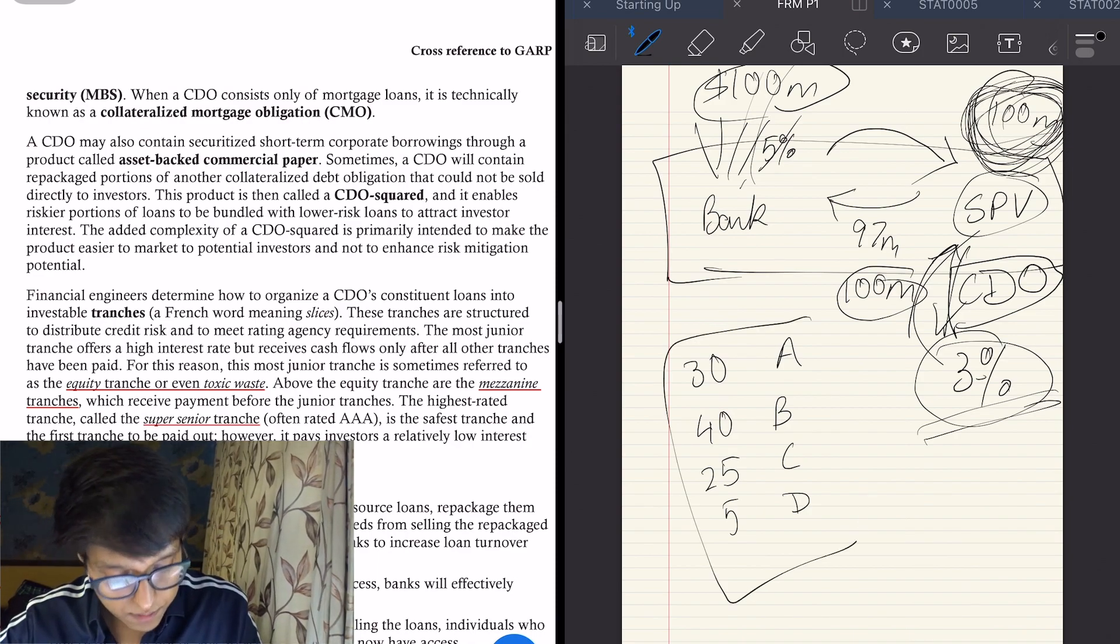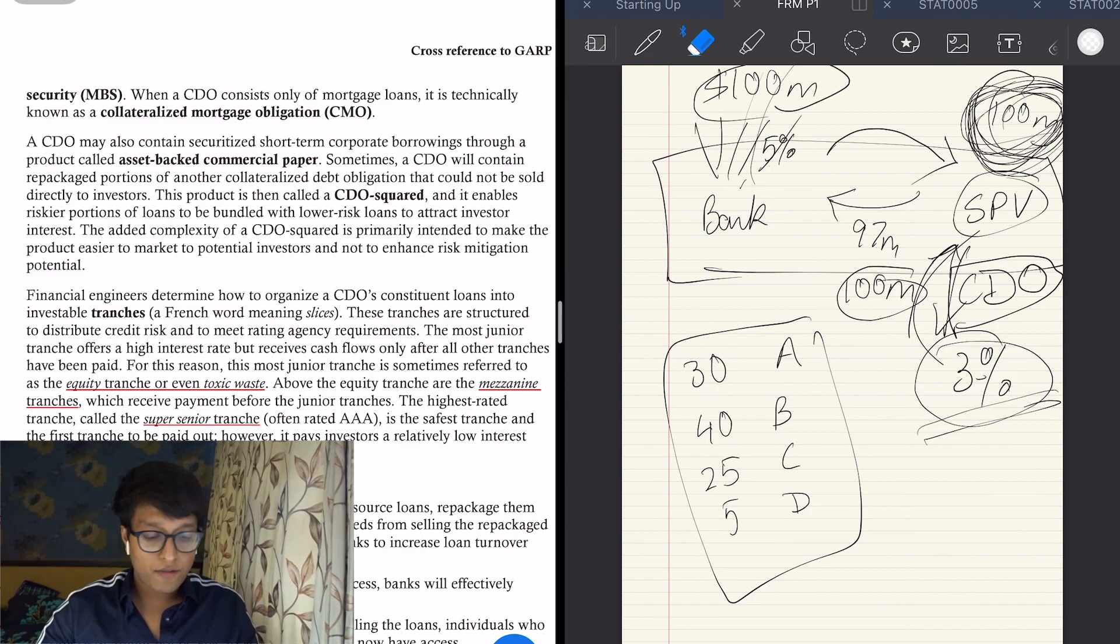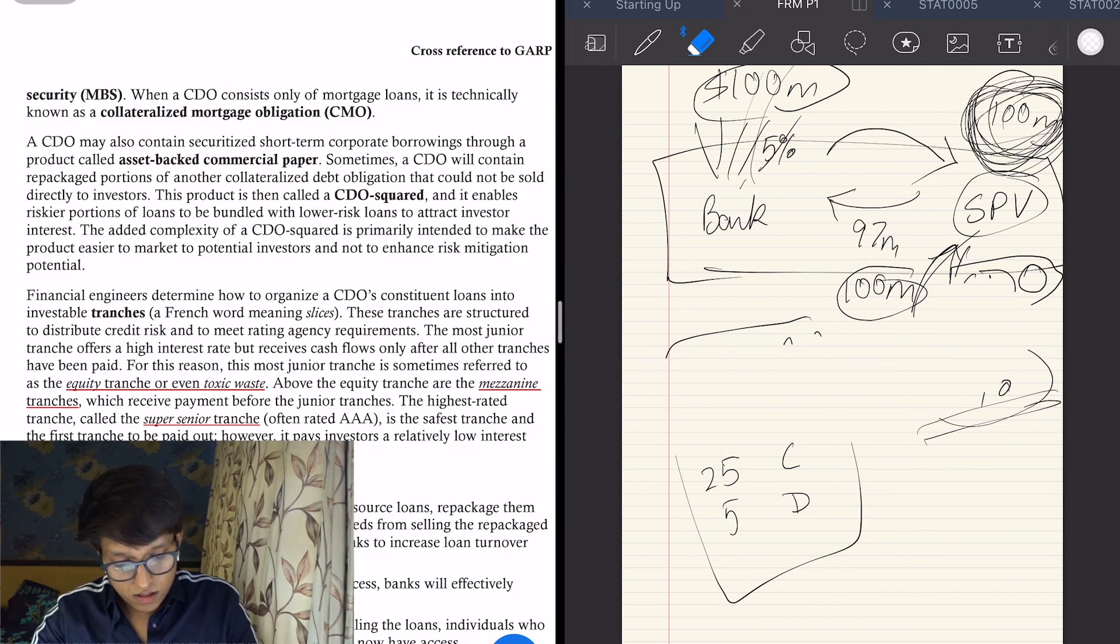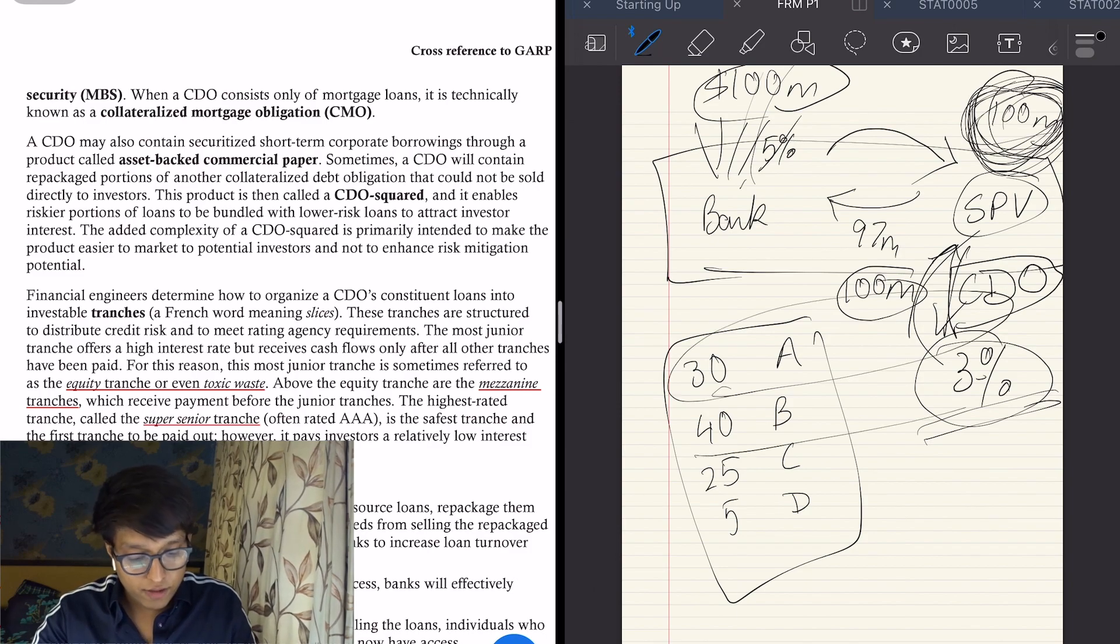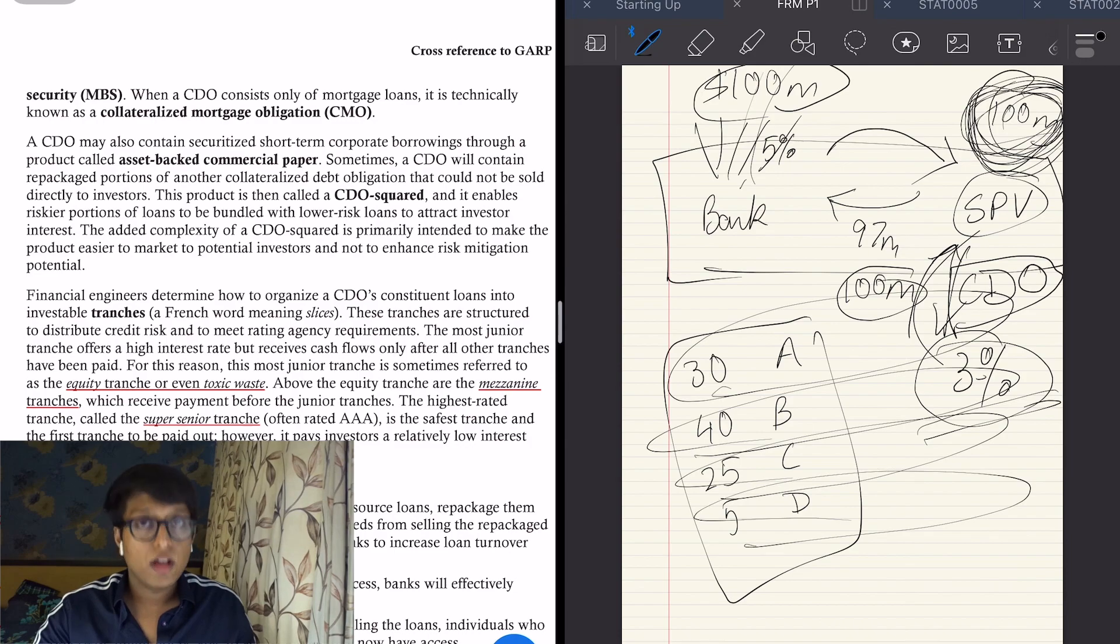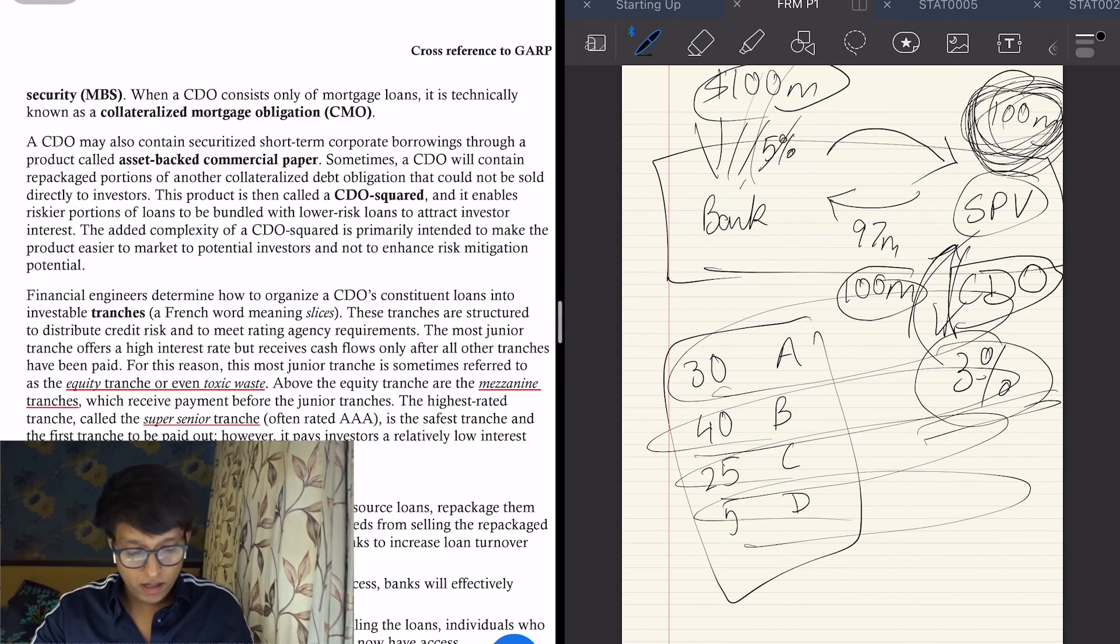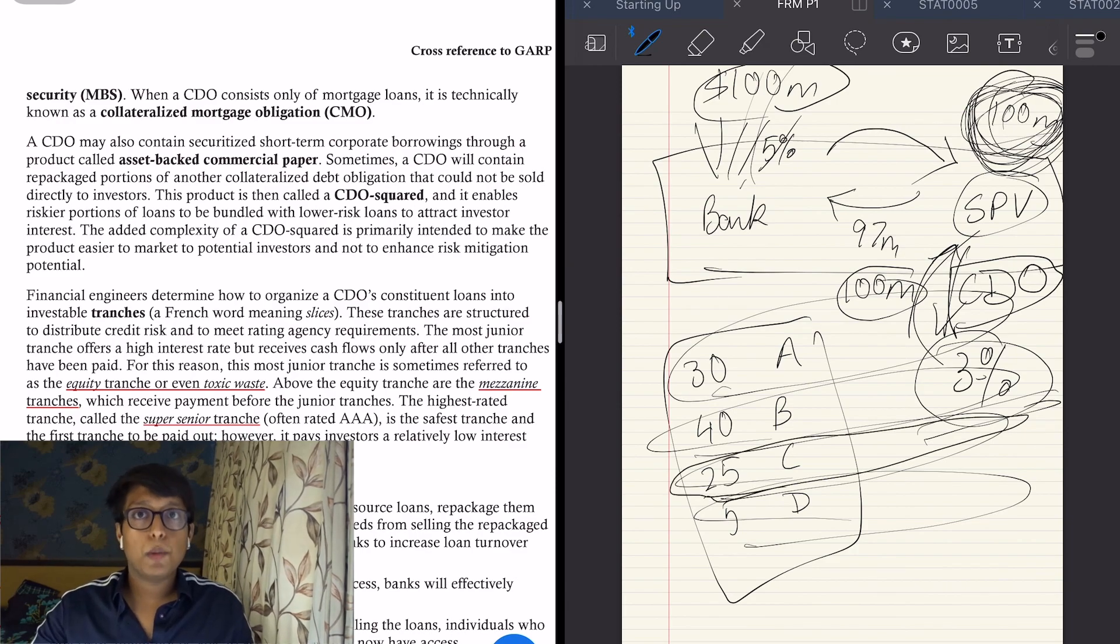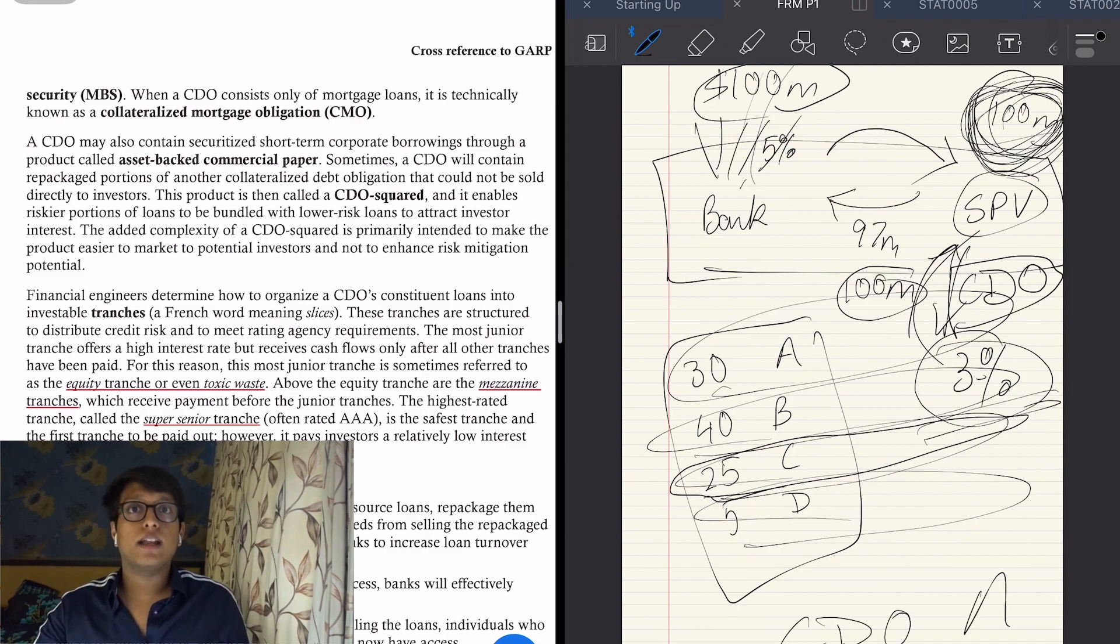So now when the SPV gets five such different pools of 100 million, so 500 million, what it does is that it takes all the five grade A together, it takes all the five grade B together, it takes all the five grade C together. It makes a convoluted structure. And what happened was, you won't believe it, five C category loans were put together and the CDO of that was given an A rating.